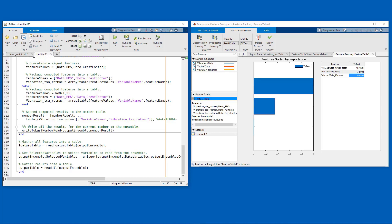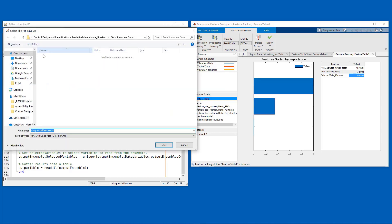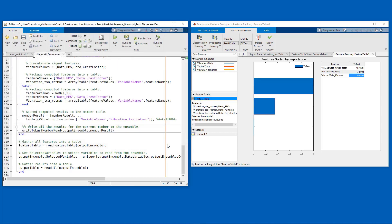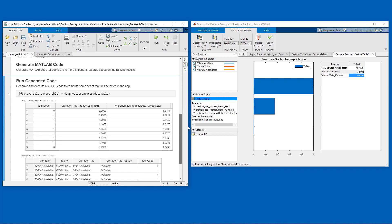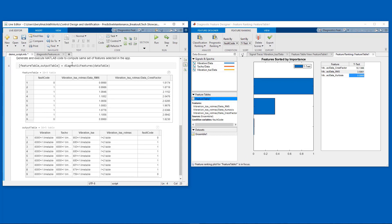Now let's save this file. And let's run it. Here we see that the generated code produces the feature table with the features that we wanted to generate, in particular the RMS and then the crest factor along with the fault code associated with them. It also creates an output table which contains not only the vibration and the tachometer signal that we first imported in the app, but also the time-synchronous averaged signal that we computed in the app, as well as the rotating machinery features we computed there. So this is all available from the generated code.